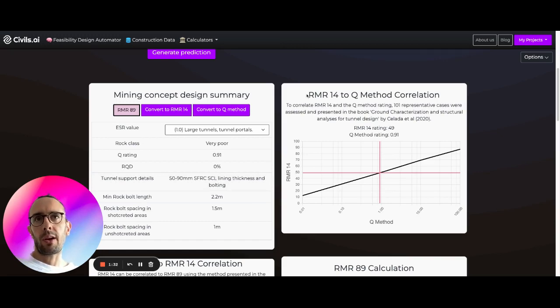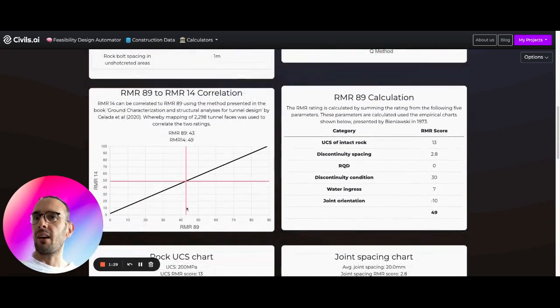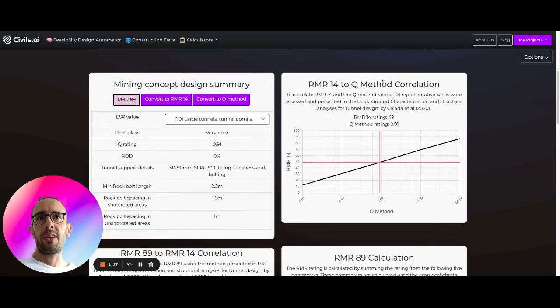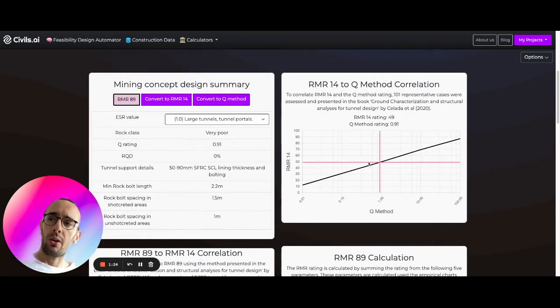And there's empirical charts linking between RMR-89 to RMR-14, RMR-14 to Q-method. Again, very empirical.